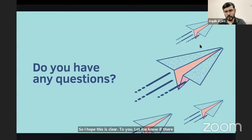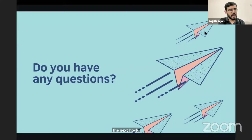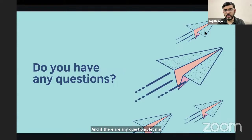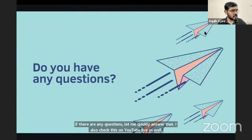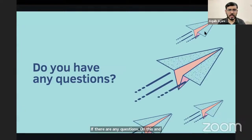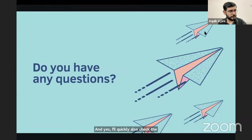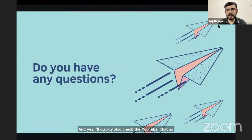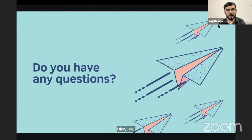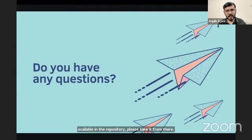Let me wait for any questions on useState before we move to the next hook. Assignment links are available in the repository — please take them from there. I have updated session 15 as well — the code and recording link are both available. I'll double check after the session in case anything is missing.